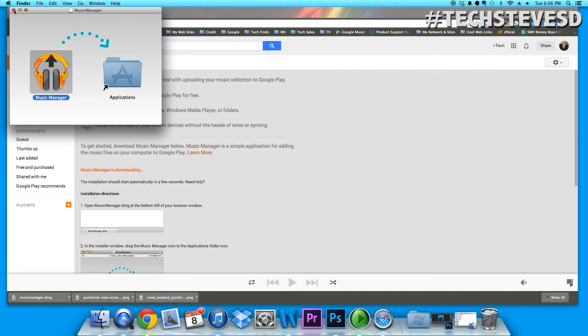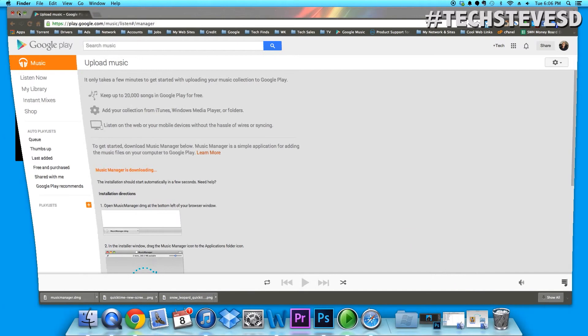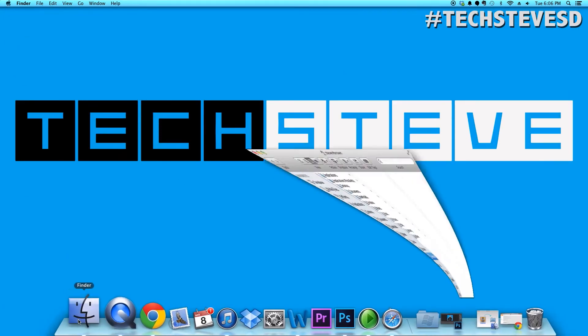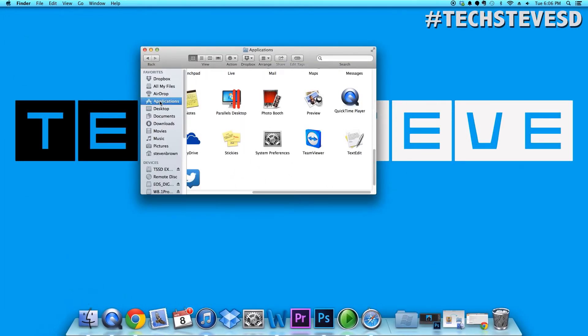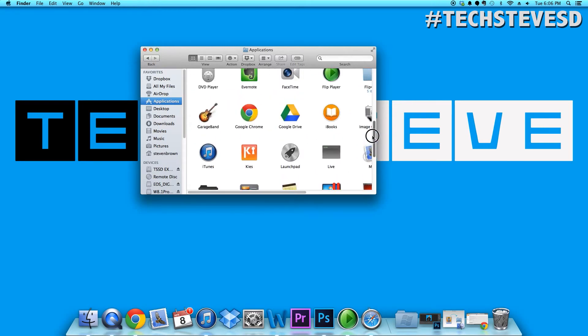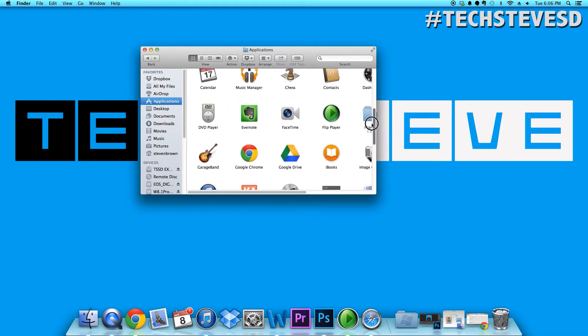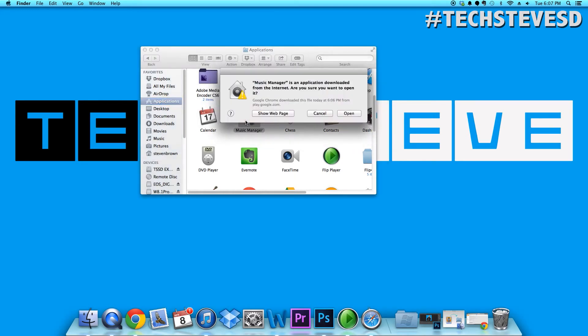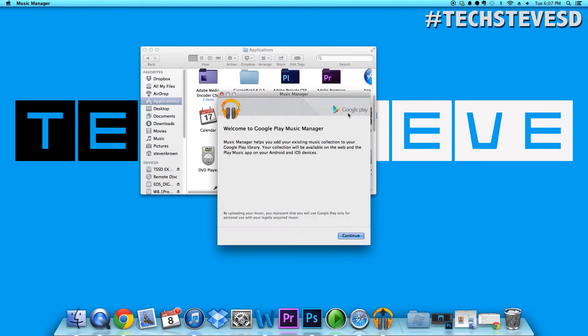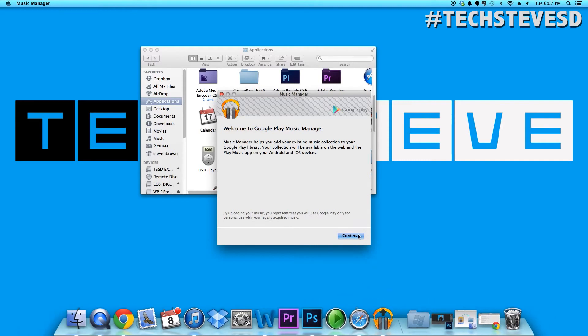Now that it's installed, I'm going to minimize everything and go over to Finder applications and look for the music icon. There it is right there, the music manager. Double-click on that, hit open, then you'll get a pop-up and now you can see the music manager at the bottom.